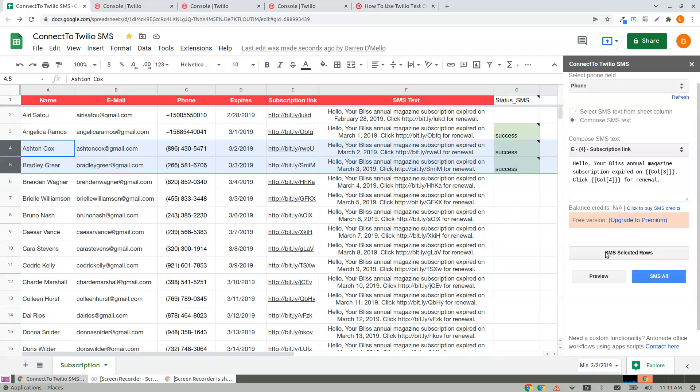And you have a free version fully functional for two rows.